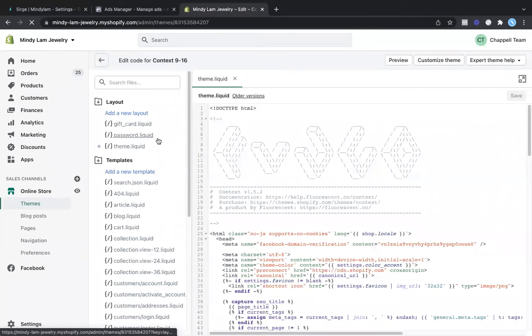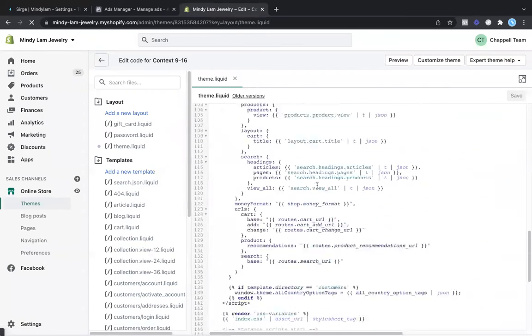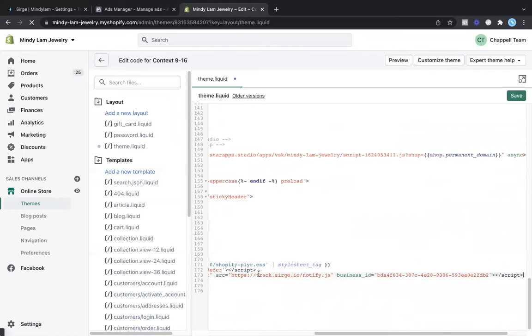From here, you're going to come over to your theme.liquid and come down to the very bottom, right above the body script, and paste that code, and then click on save.